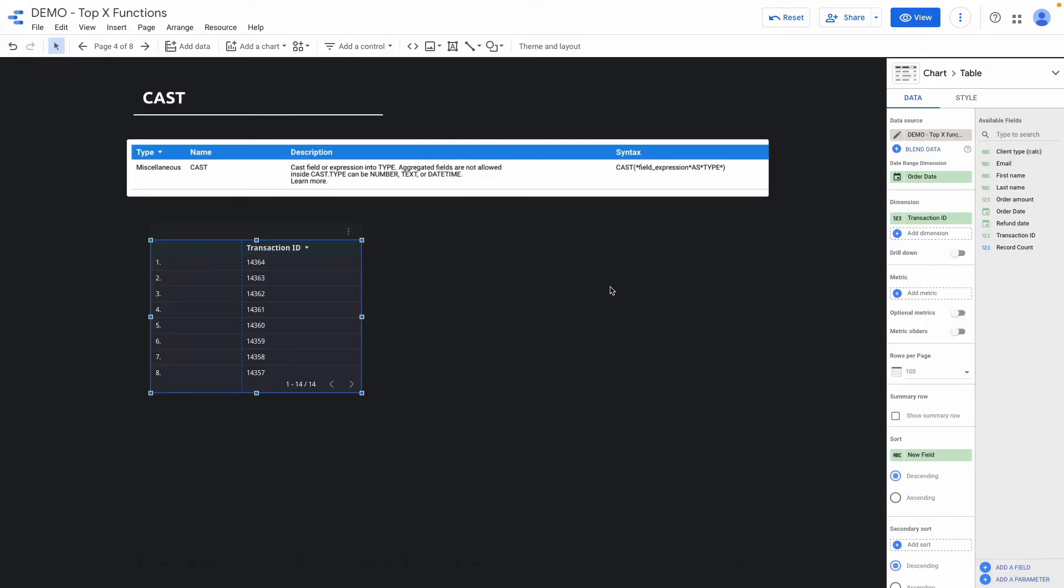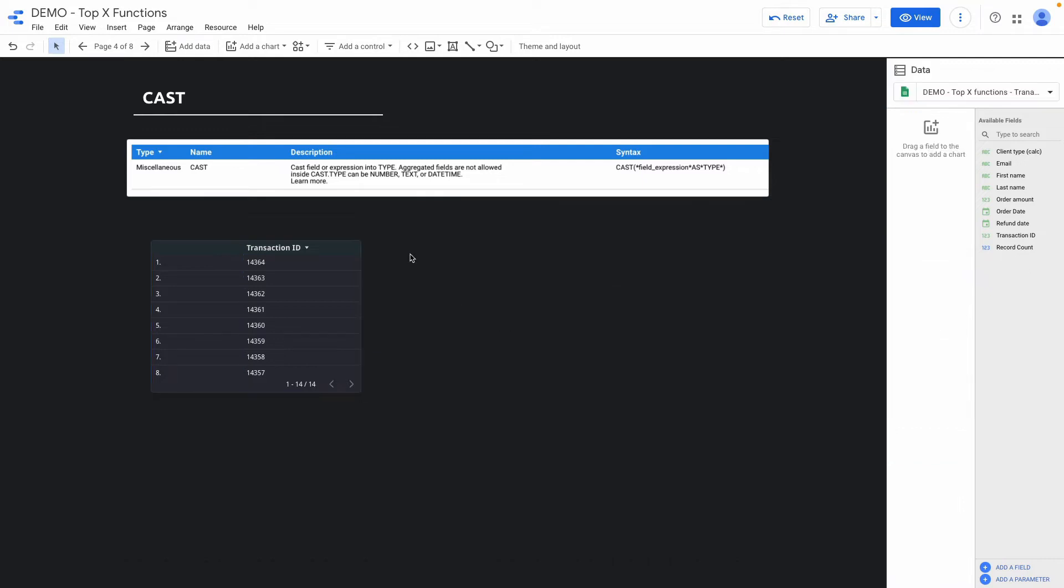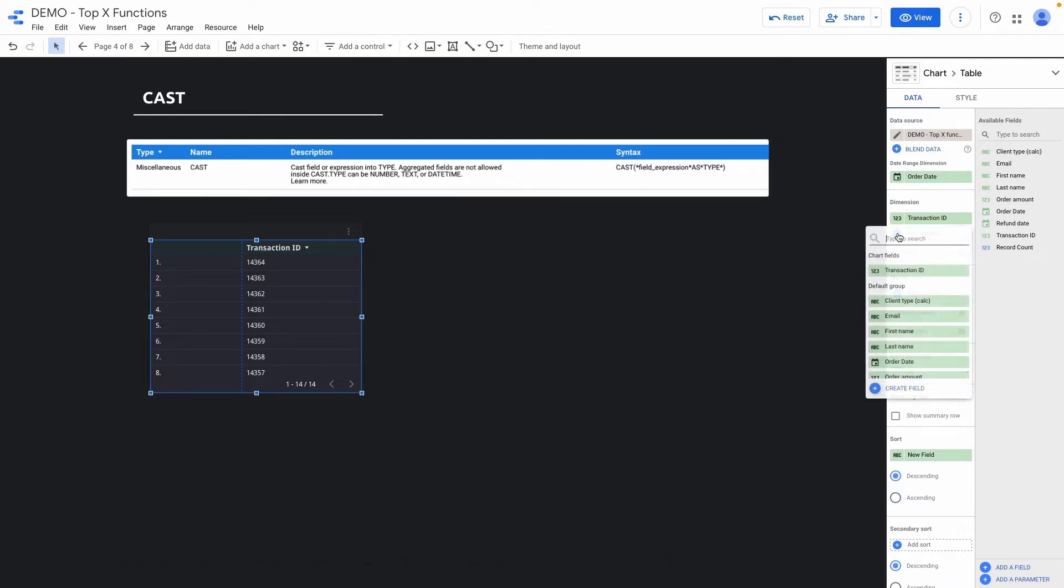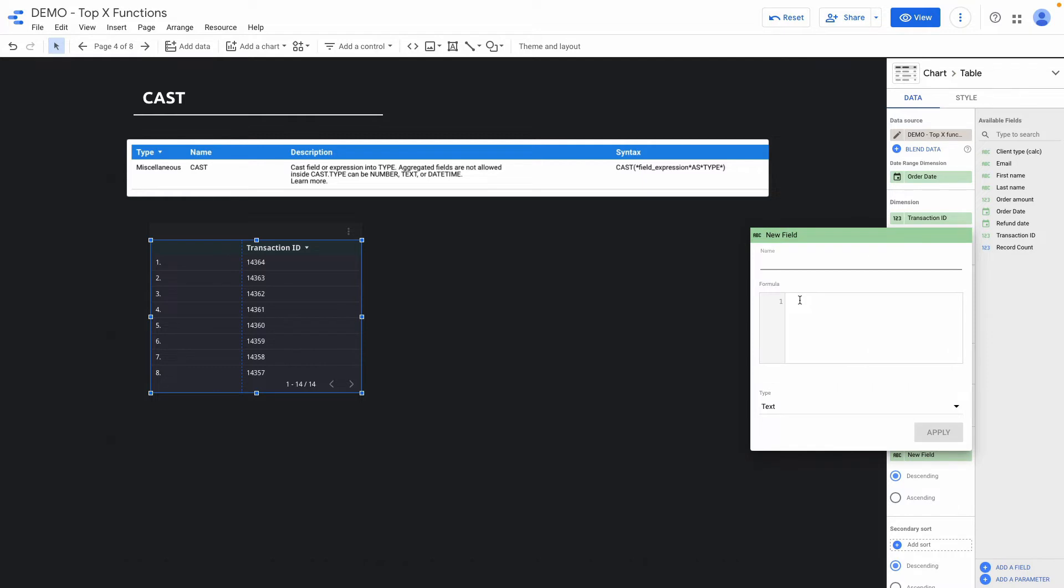The next function that I want to show you is called cast. Cast function helps you to change the field type. So based on this example, I have a transaction ID and it is a metric. I want to make transaction ID as a dimension. So here I will do it right now with the help of the cast formula.